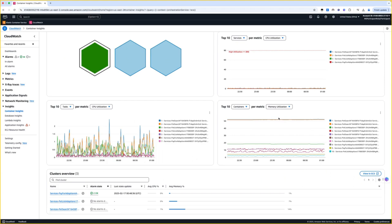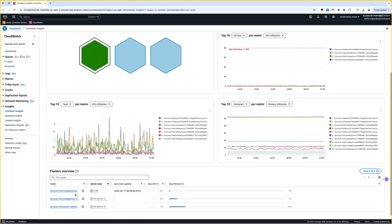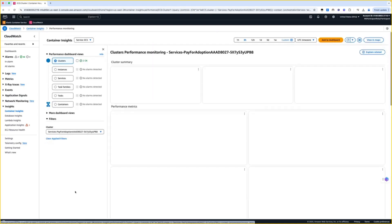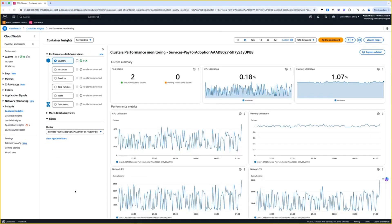Now I would like to explore further, so I select my cluster from the clusters overview section. This redirects me to the Container Insights detailed dashboard view. Here you can see the hierarchy going down until the containers layer.